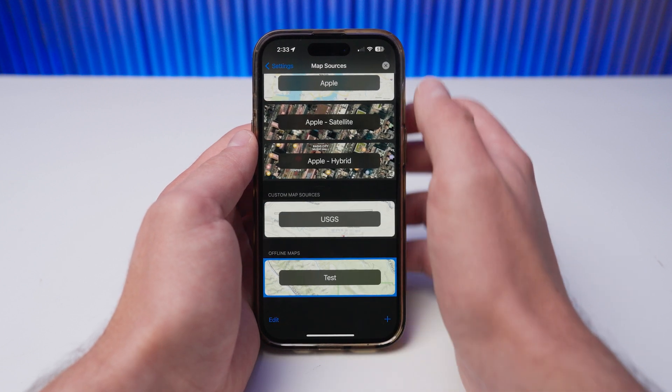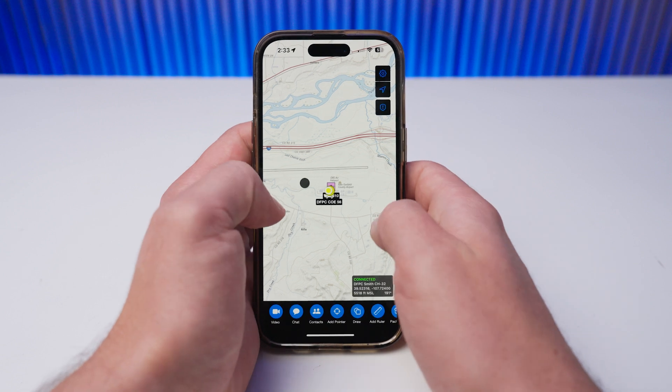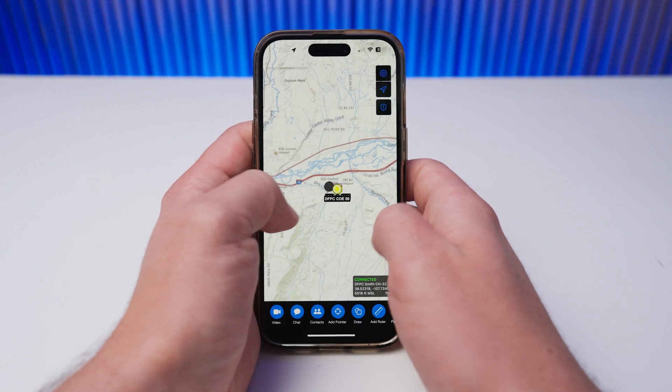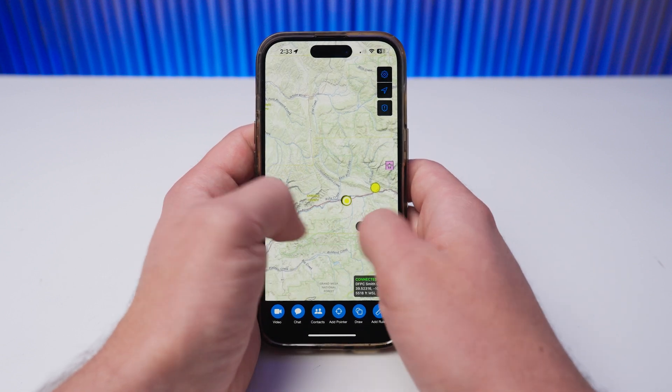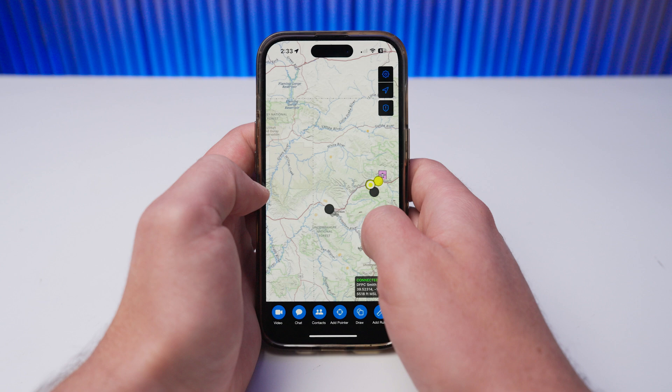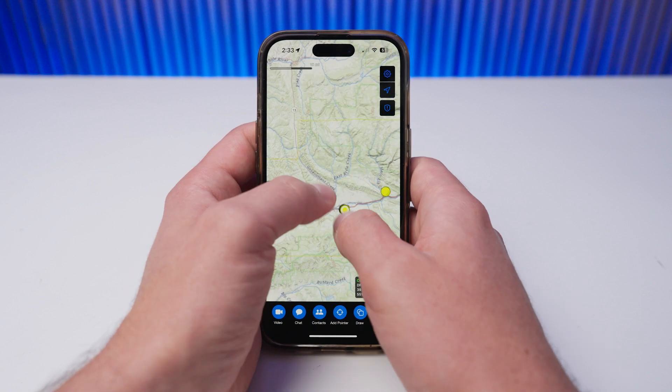Select the offline map as your map source, and return to the iTech main page. You will notice that iTech is still populating the map outside your selected area. This is because iTech will utilize your internet connection to continually populate the map area that you are searching for.